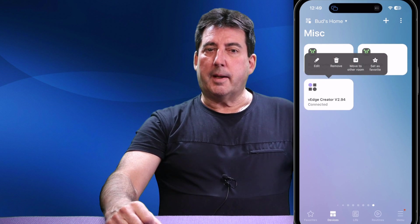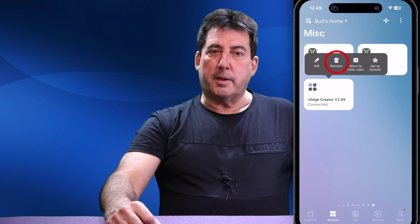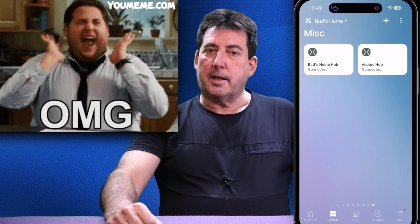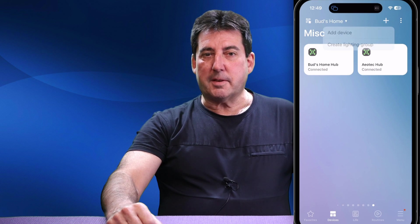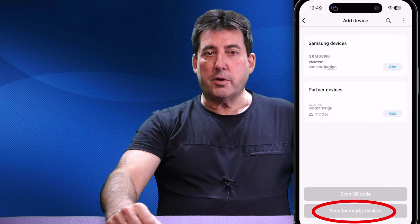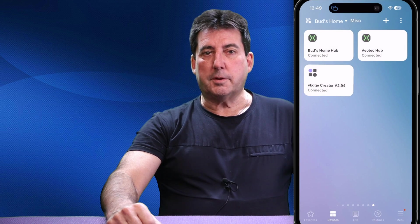If you've already installed Todd's V-Edge Creator app but discover it's not the most recent version, here's an easy way to update it: go to your SmartThings app, long press the V-Edge Creator tile, and then tap Remove in the pop-up menu, then confirm removal. Don't worry — this action will not delete any of your current virtual devices. Once the Creator app is removed, tap the plus sign, tap Add Device, and then tap Scan Nearby Devices. The latest version of the V-Edge Creator app will then be discovered; just tap Done to install it.